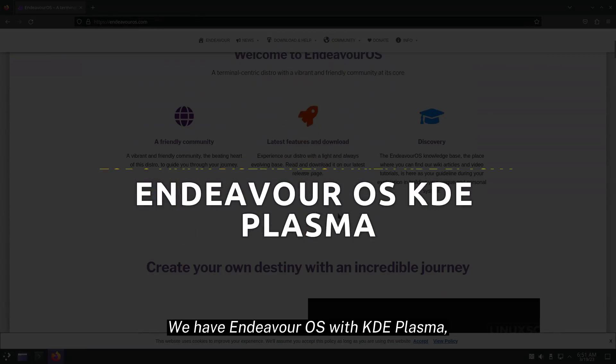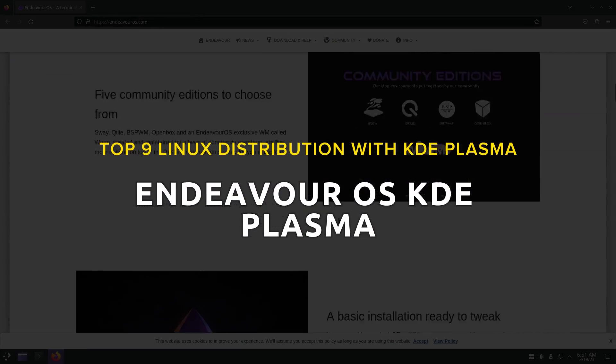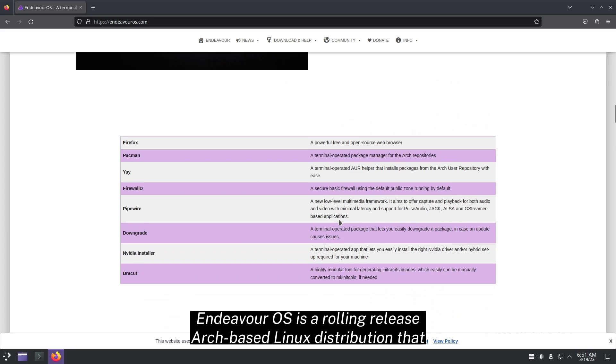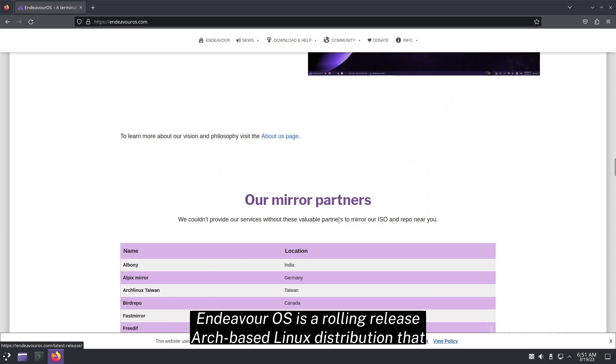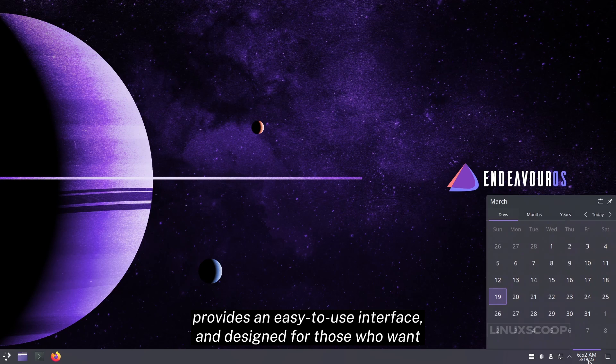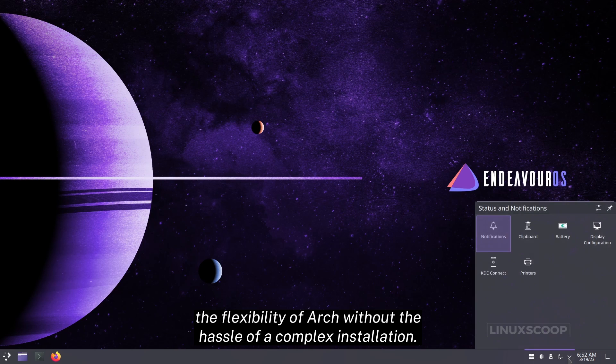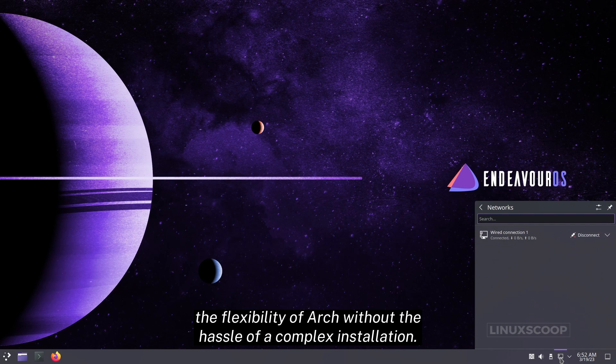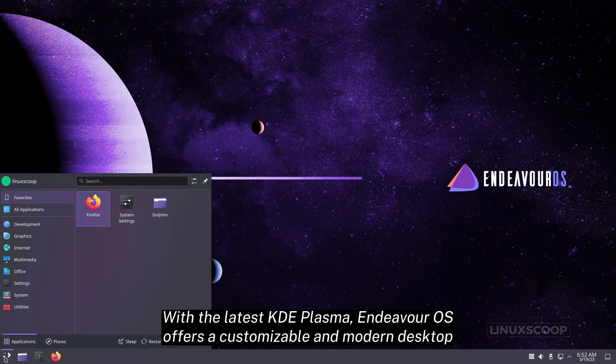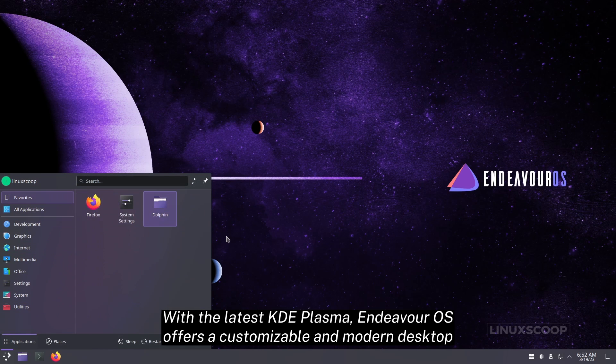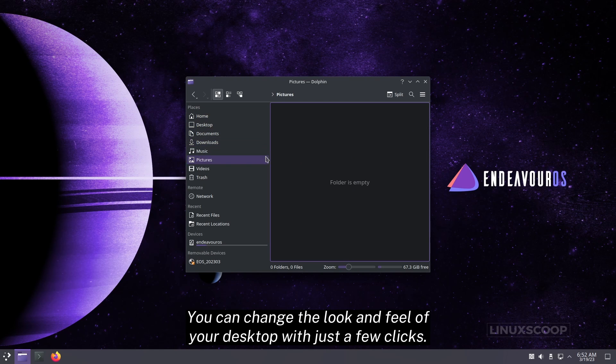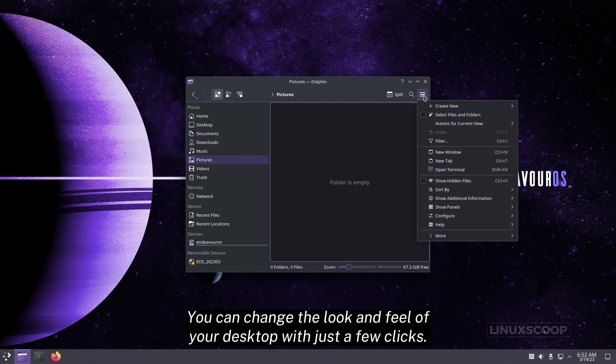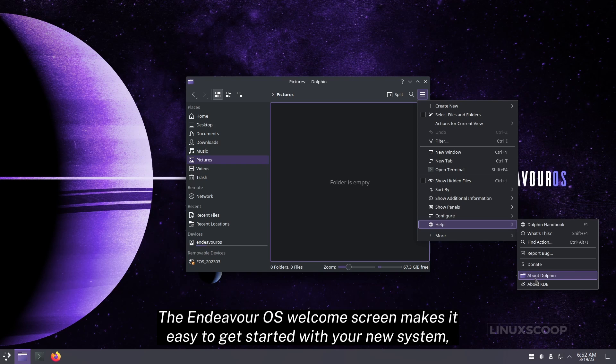Finally, we have Endeavor OS with KDE Plasma. Endeavor OS is a rolling release Arch-based Linux distribution that provides an easy-to-use interface, and designed for those who want the flexibility of Arch without the hassle of a complex installation. With the latest KDE Plasma, Endeavor OS offers a customizable and modern desktop environment that suits your preferences. You can change the look and feel of your desktop with just a few clicks.